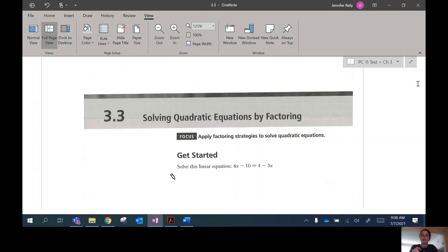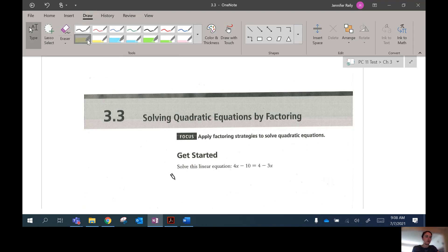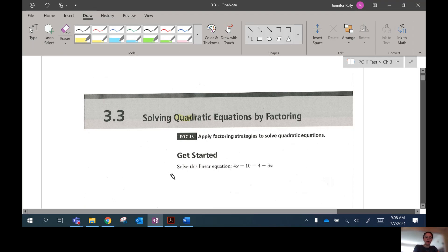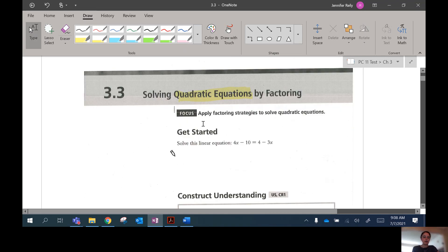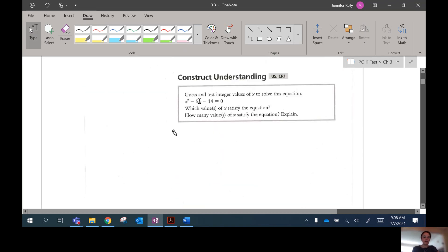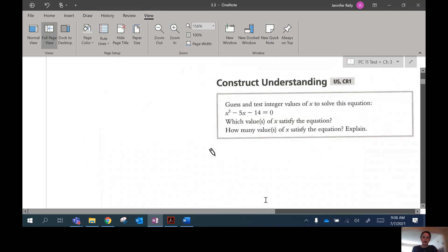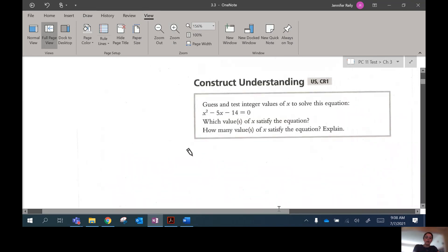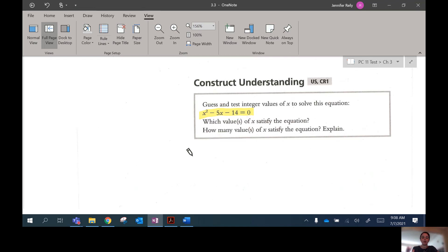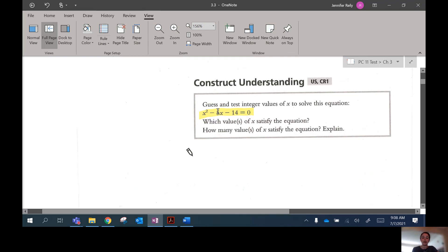For section 3.3, which is called solving quadratic equations by factoring. The whole reason we've been factoring in sections 3.1 and 3.2 is to get ready for this section. We will talk about what a quadratic equation is, but first, this question says to guess and test integer values of x to solve this equation. This is called an equation because it has an equal sign. When we're asked to solve an equation with a variable like x, we're trying to find values of x that make the equation true — what values can I plug in to make the left-hand side equal zero?